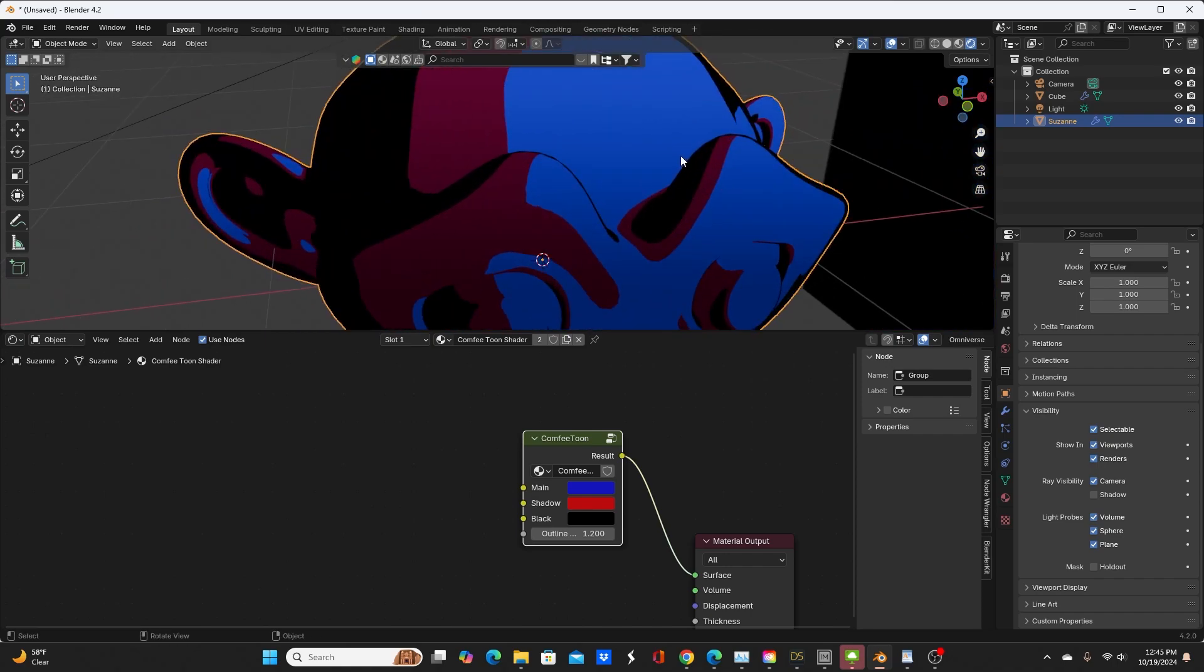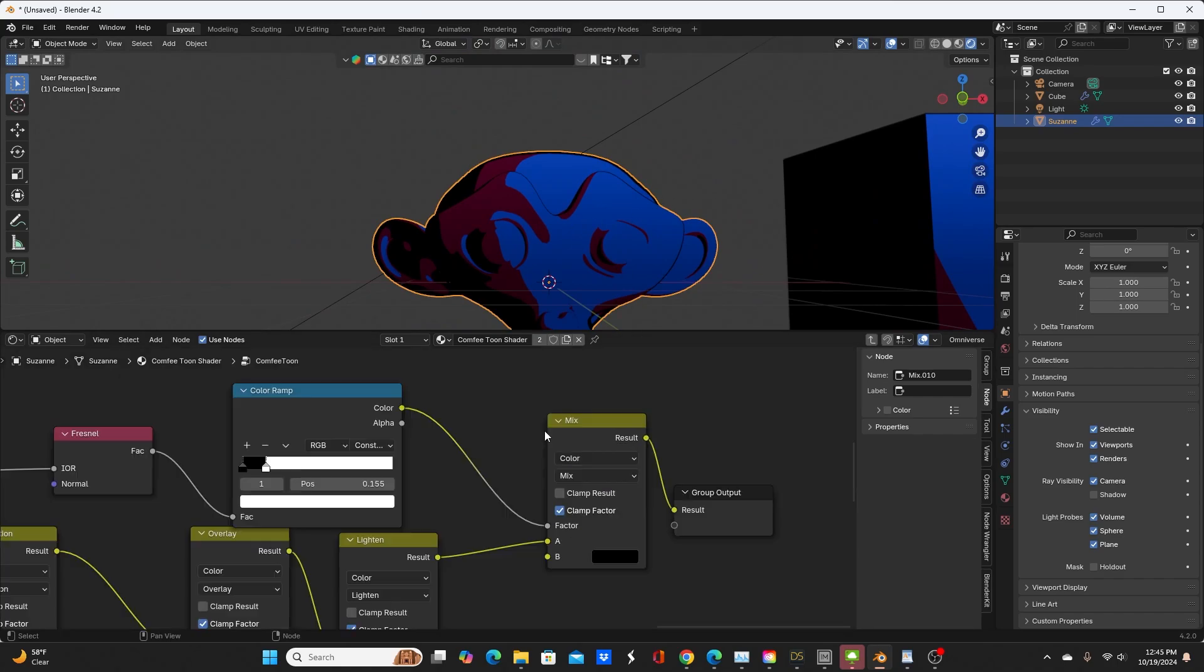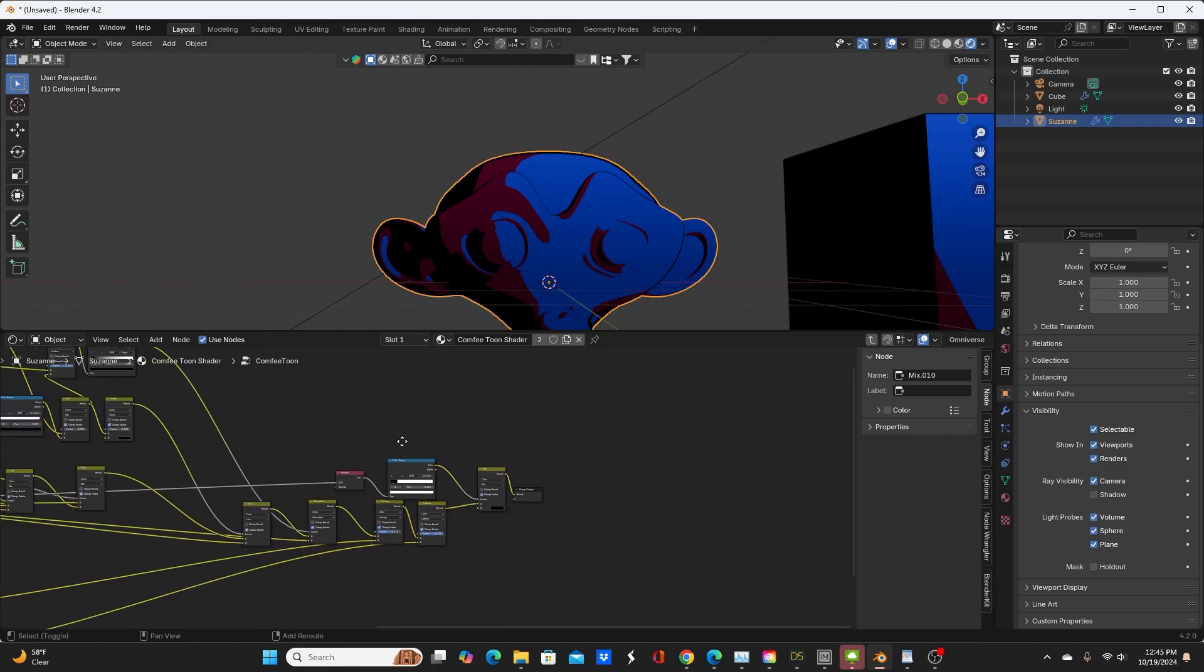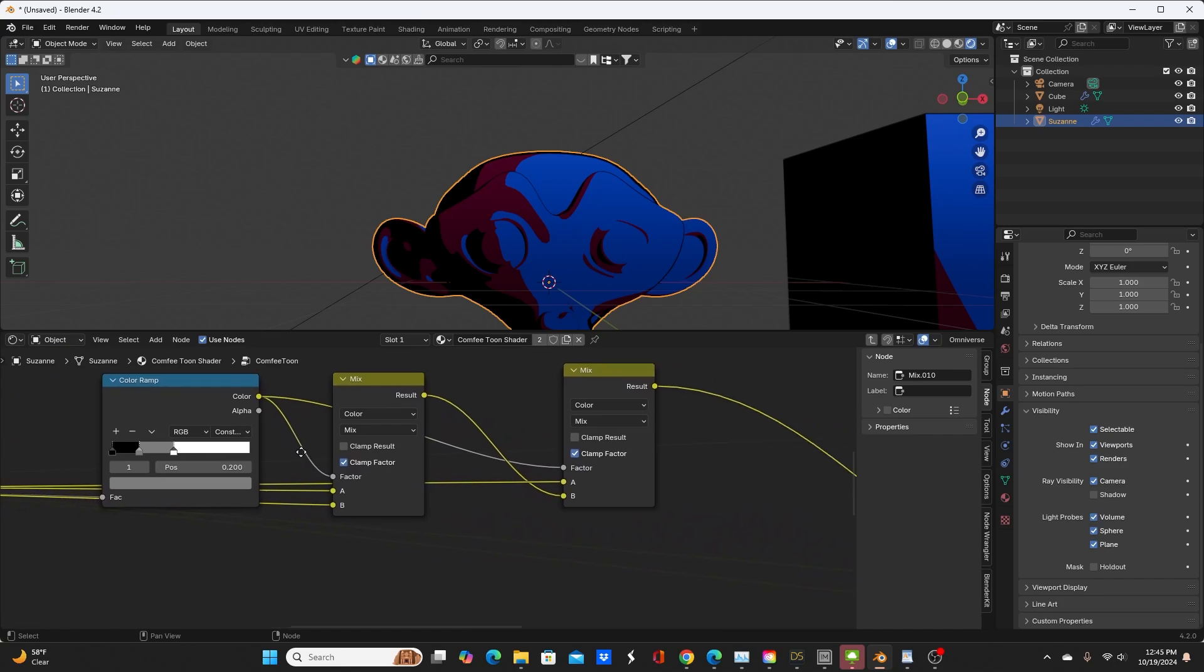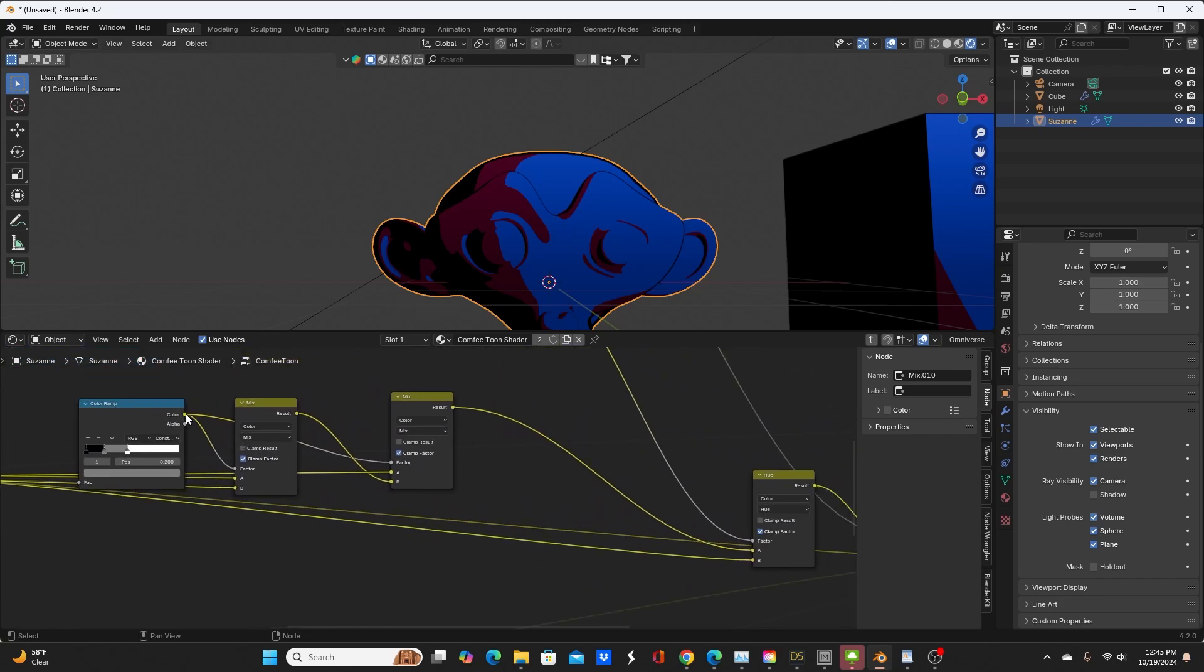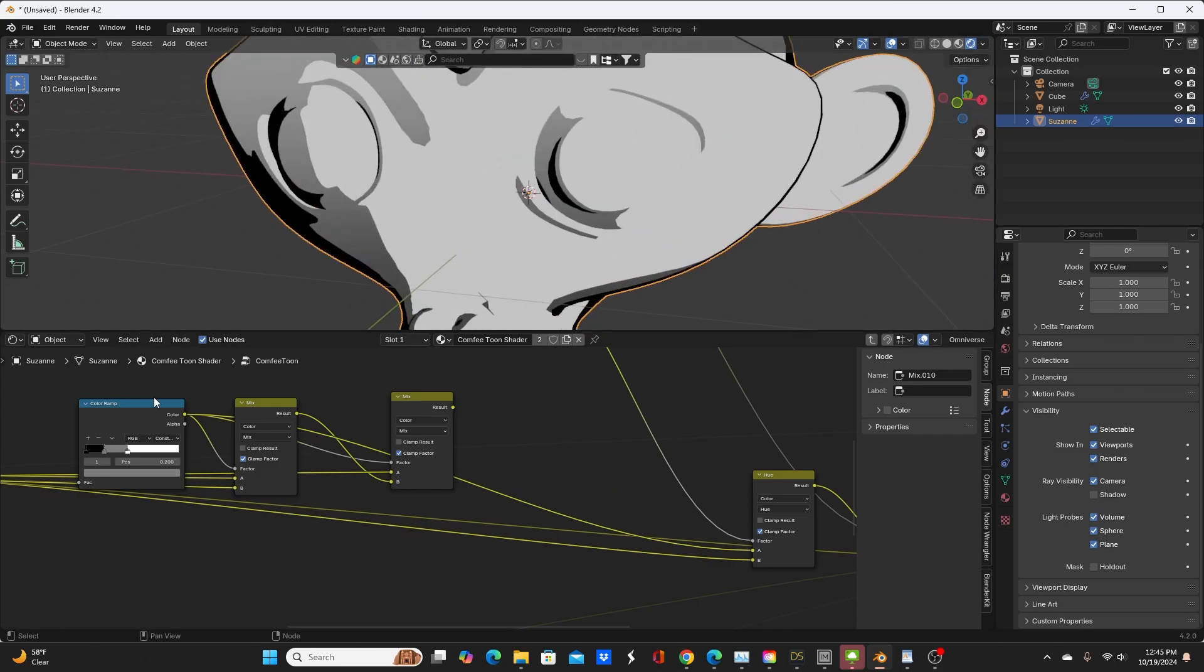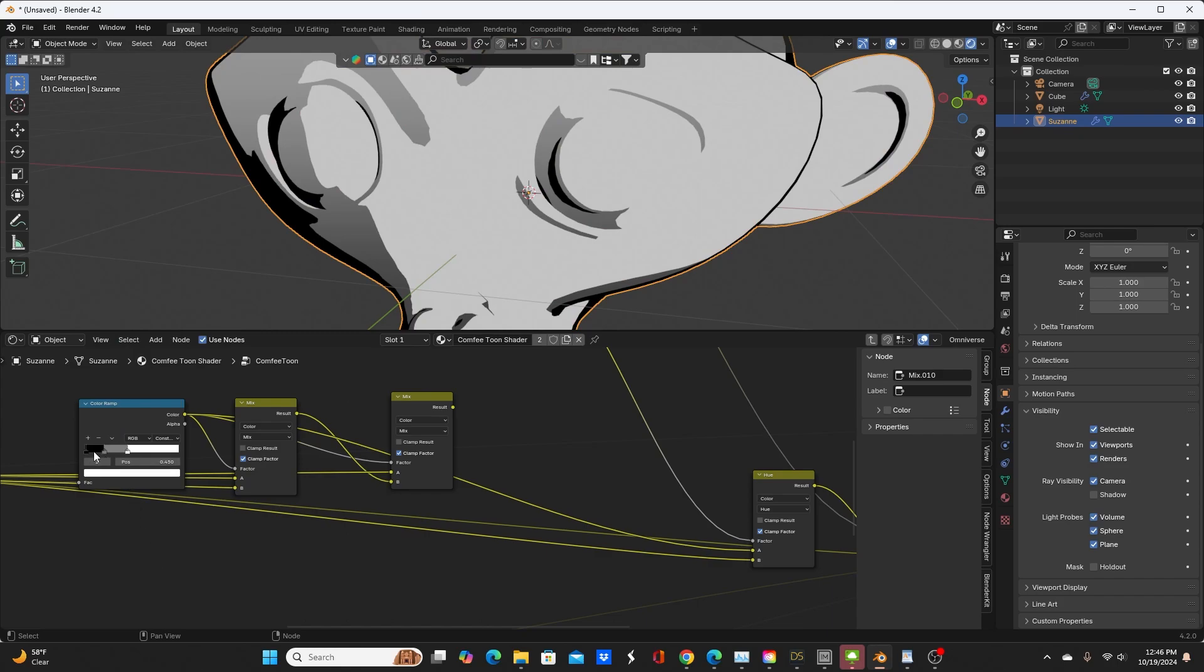With that out of the way, let's tab into our node group to look at the differences. The main differences here—traditionally in their setup they have this color ramp feeding directly into this A input on the hue node. I reconstructed that so you can see if I want my main color to be a different color, I'll change that last node. And over here for my shadow color is this middle one.